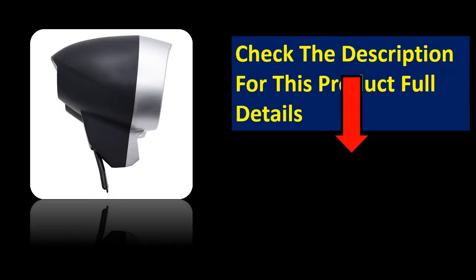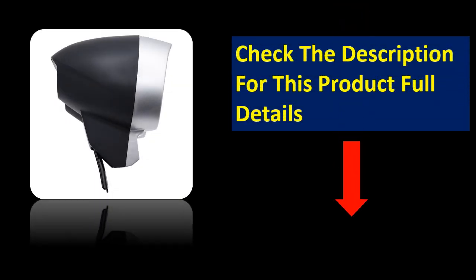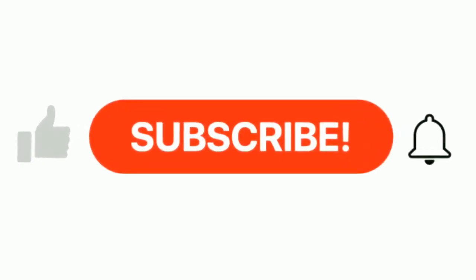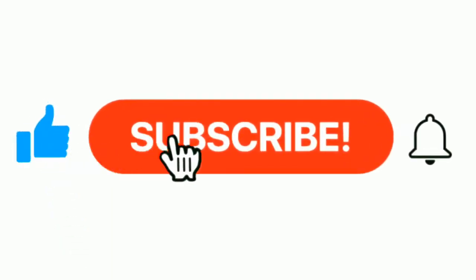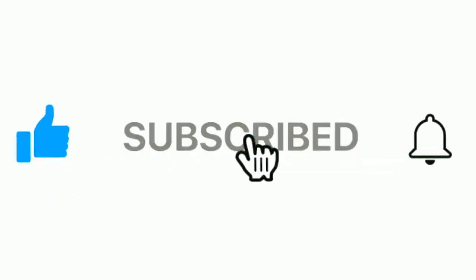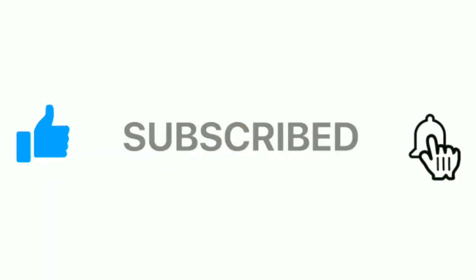If you want more information, please check the description box. Please subscribe our channel and press the bell icon for more inspirational videos.